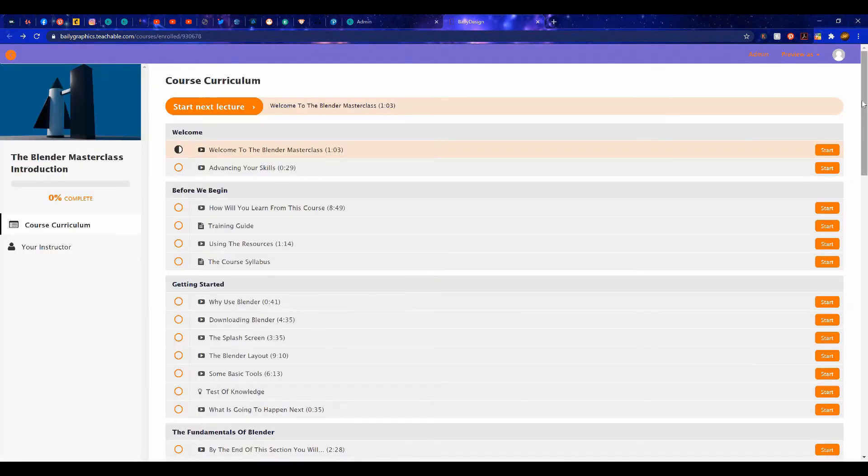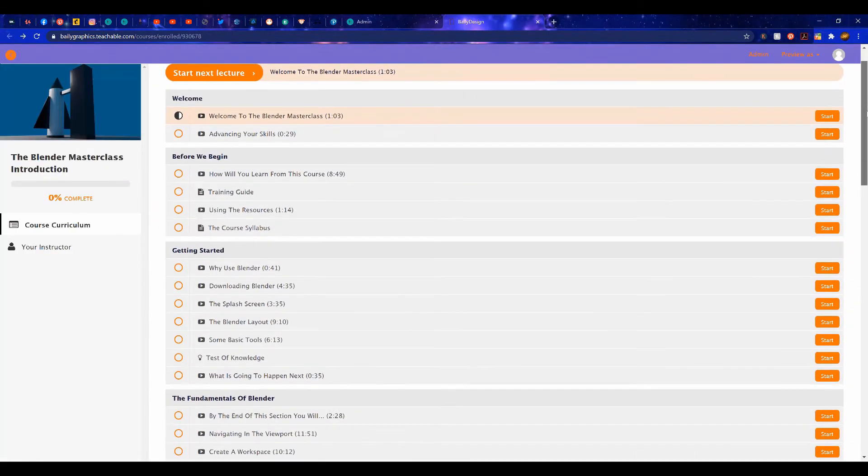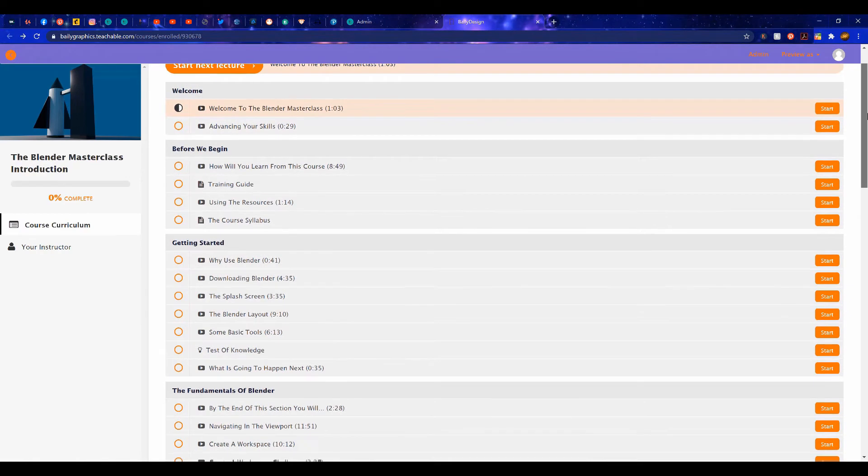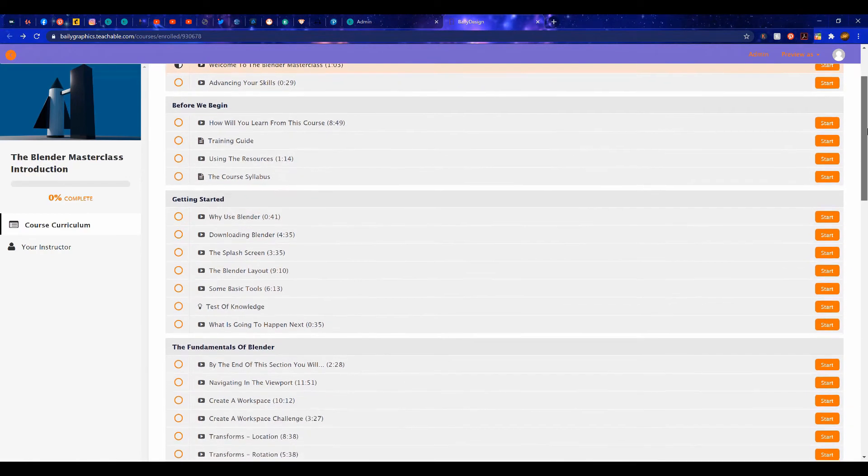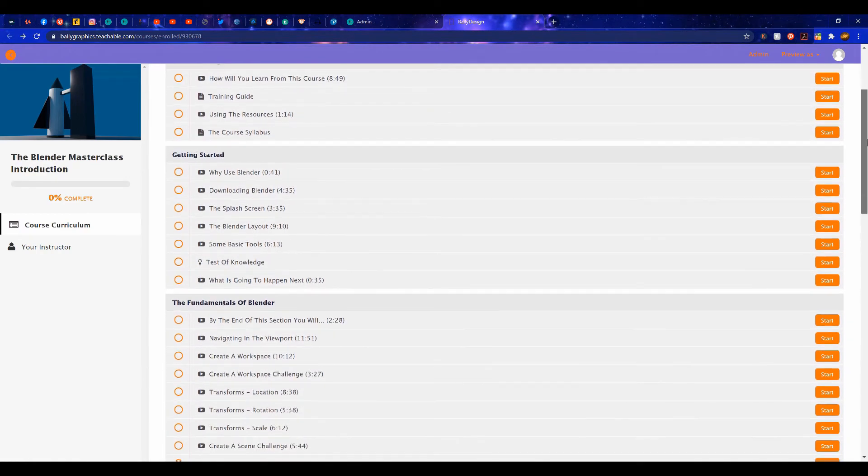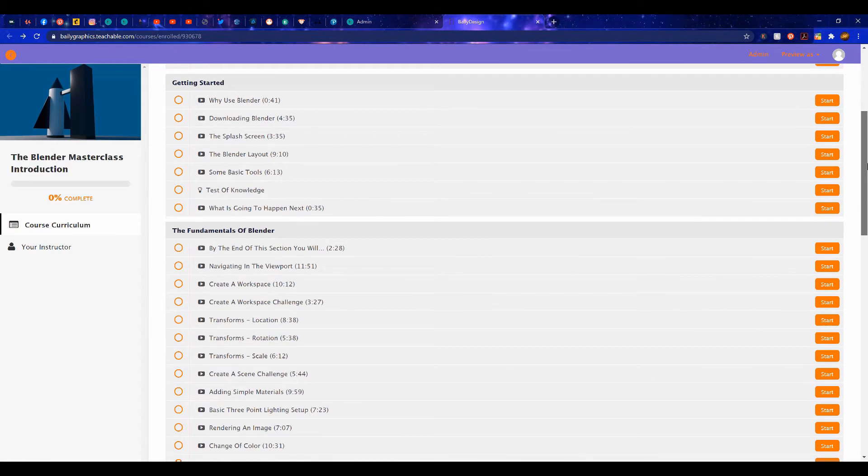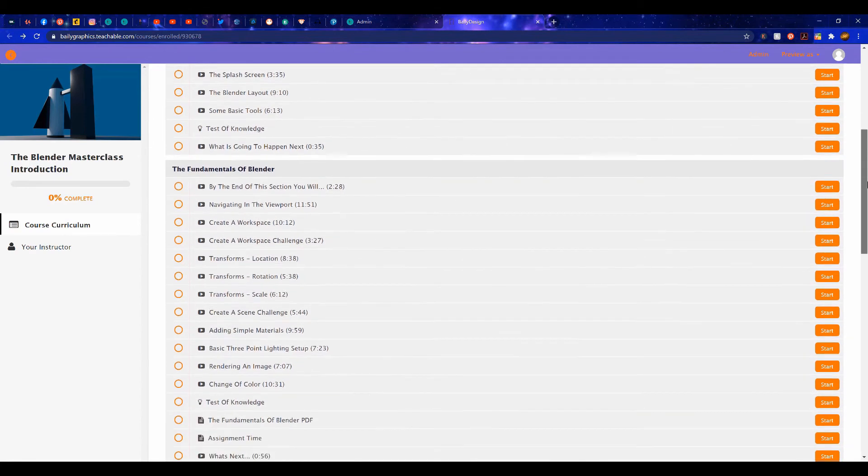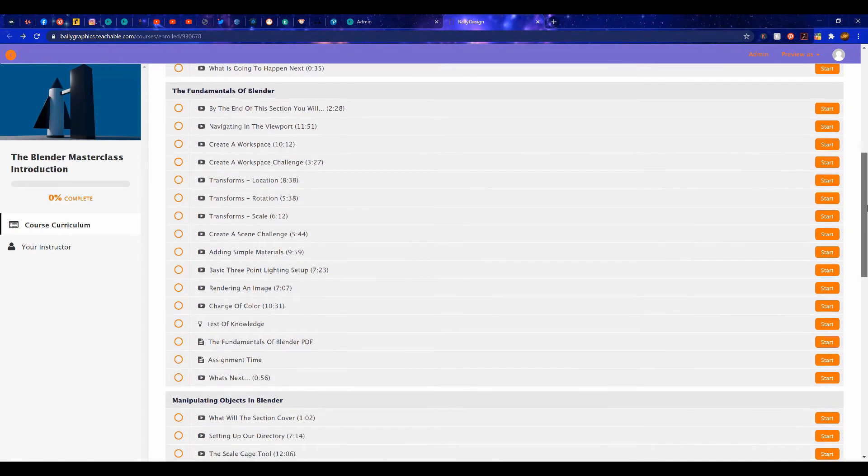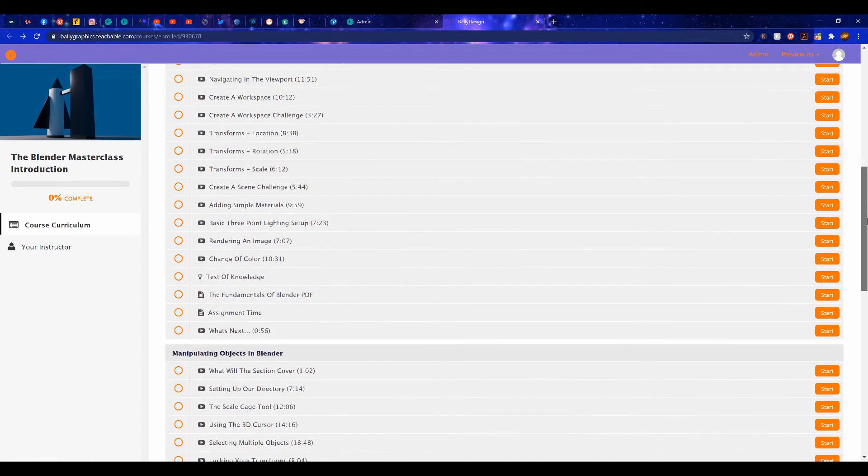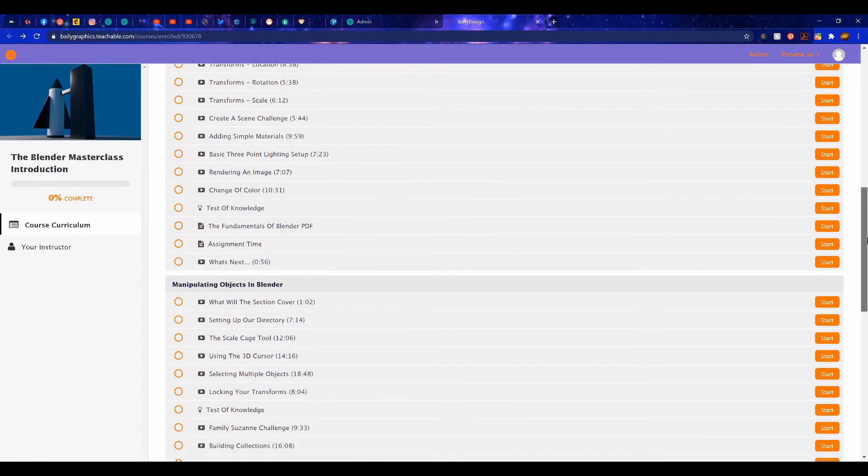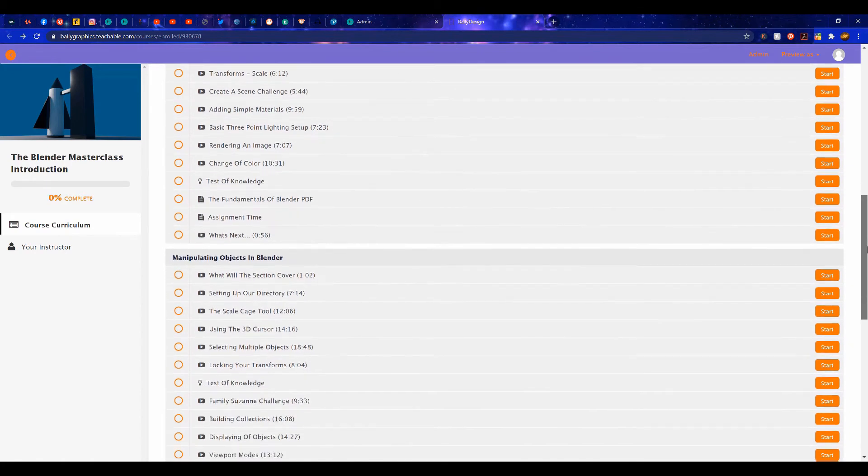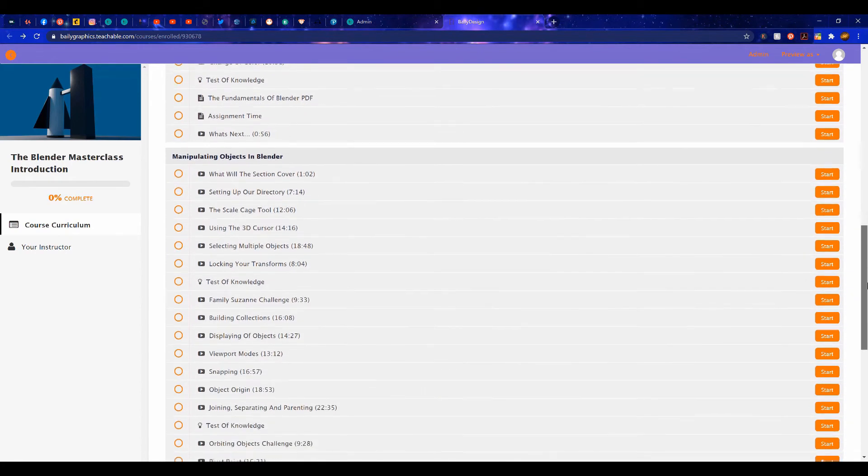This course is the perfect starting point for anyone beginning on their Blender journey, with over 8 hours of content all for absolutely free. So if you're interested in starting your journey in learning how to use Blender, then check out the link in the video description.